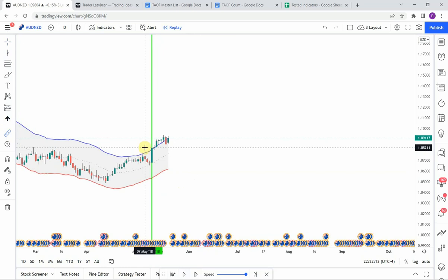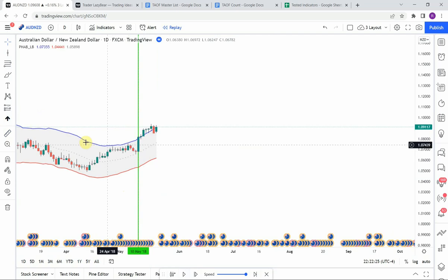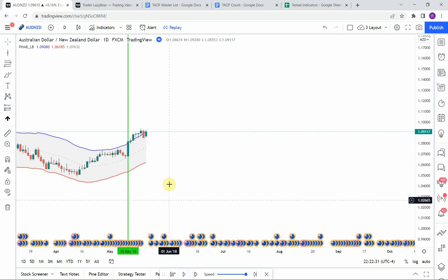The first signal we pick up is a long signal. We get that break to the upside — just barely on this really large bar — which closes above that blue band. Then we get a nice push to the upside that comes up and gets us to our take profit.